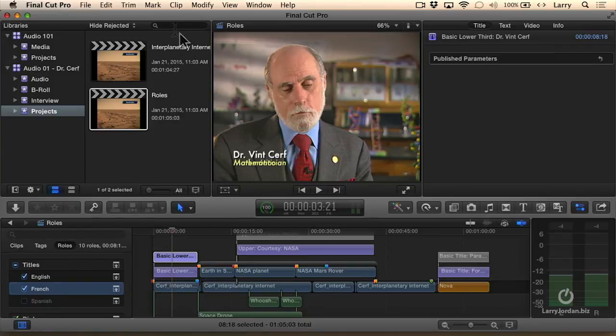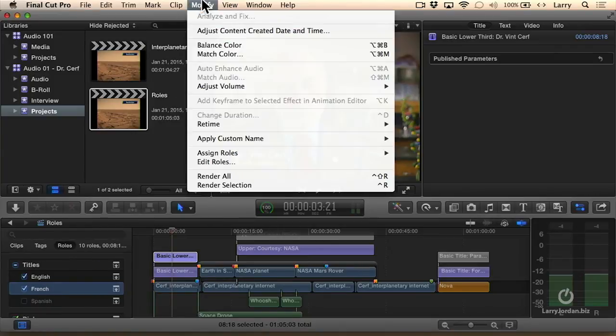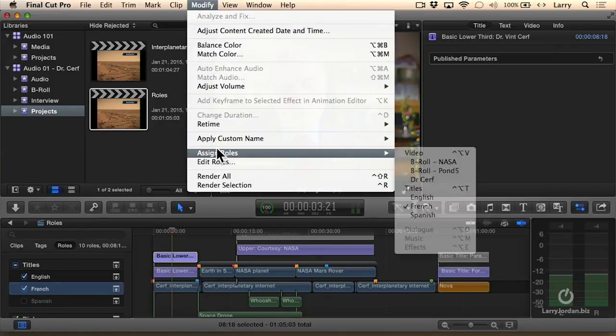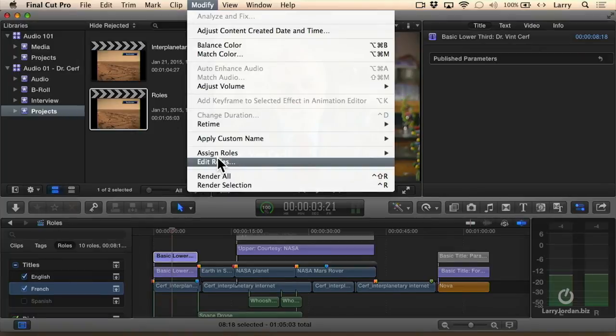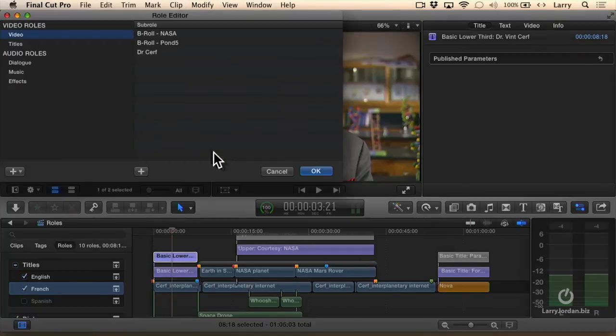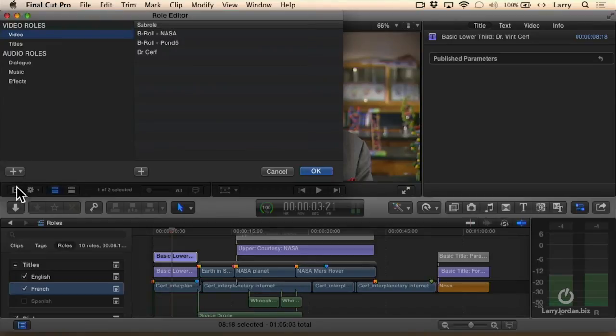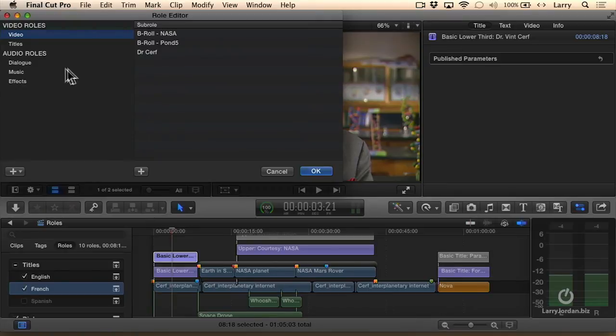Or what you can do is you can go up to Modify, go down to Edit Roles. There are five master roles: Video, Title, Dialogue, Music, and Effects. You can add more. I generally leave these alone, and what I do is I add sub-rolls.